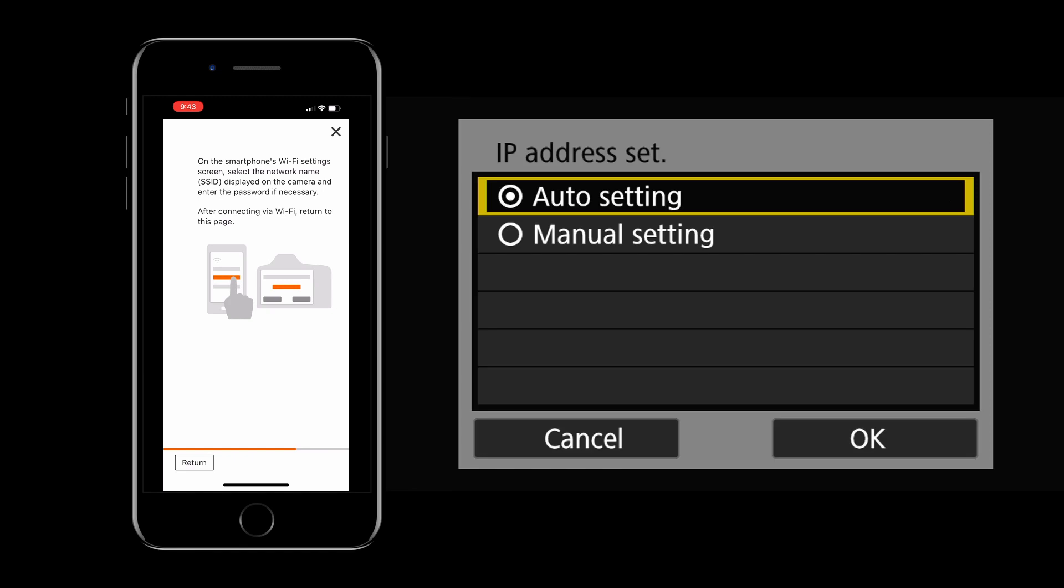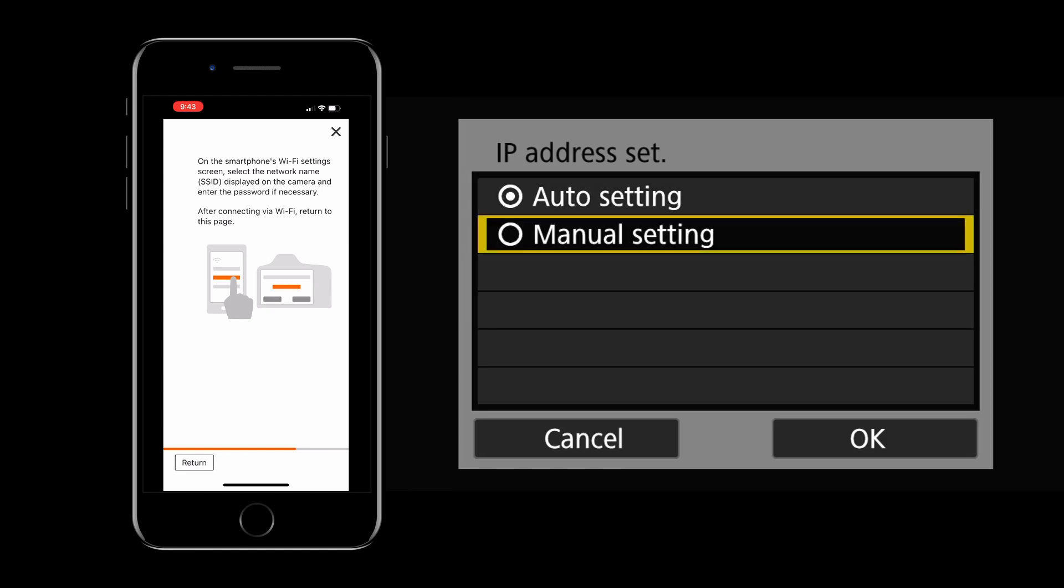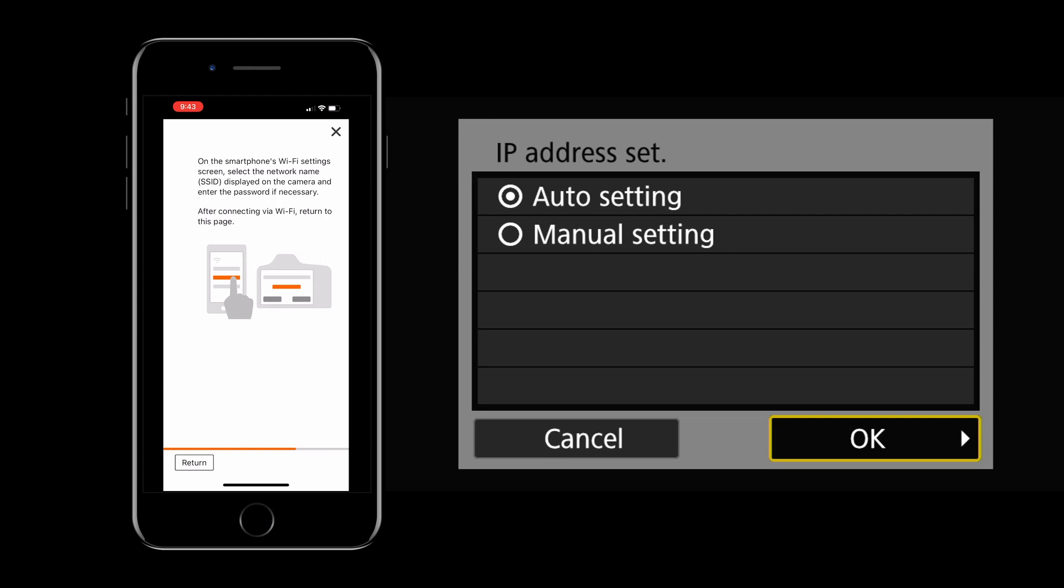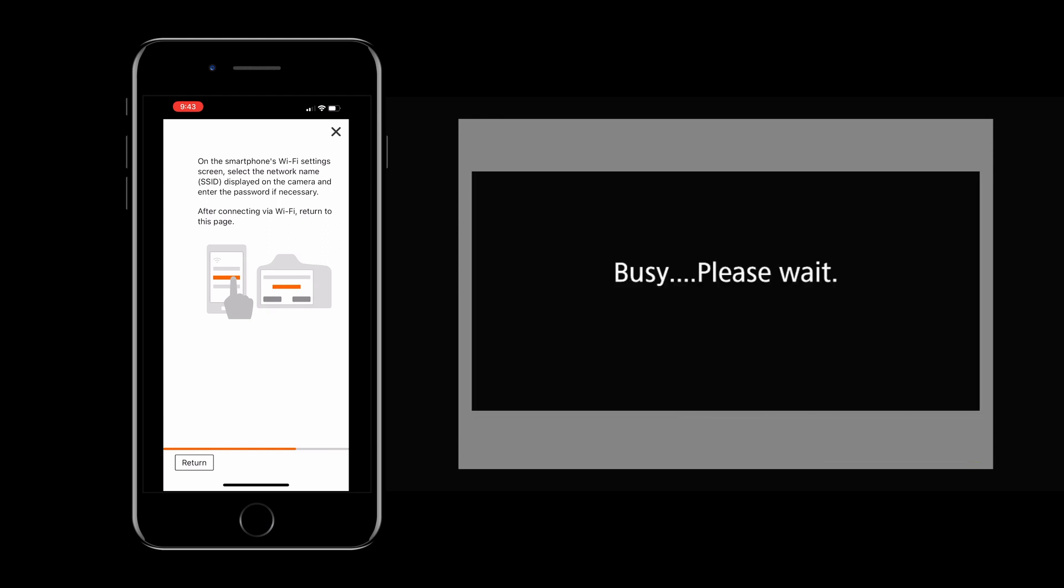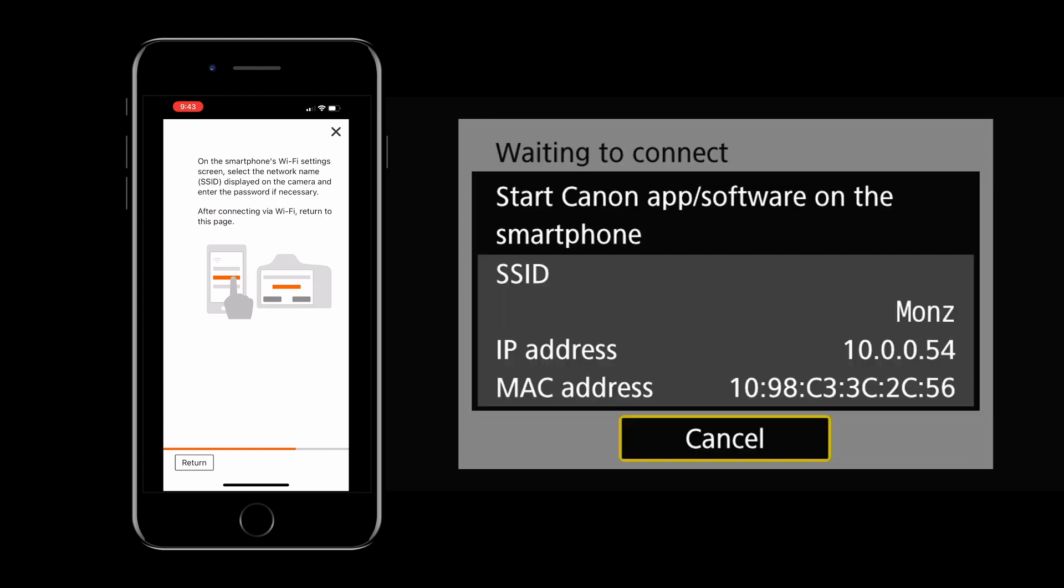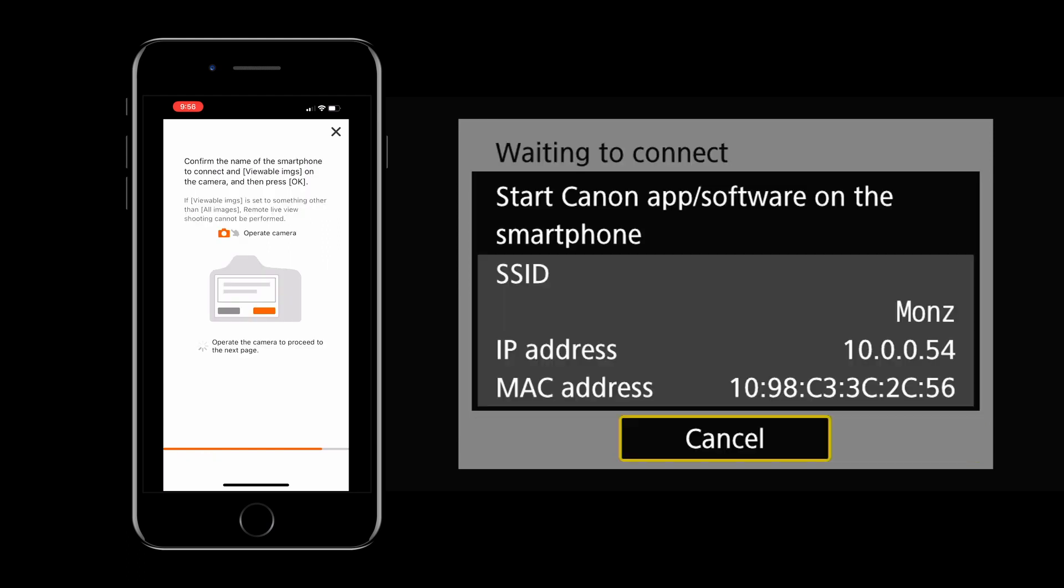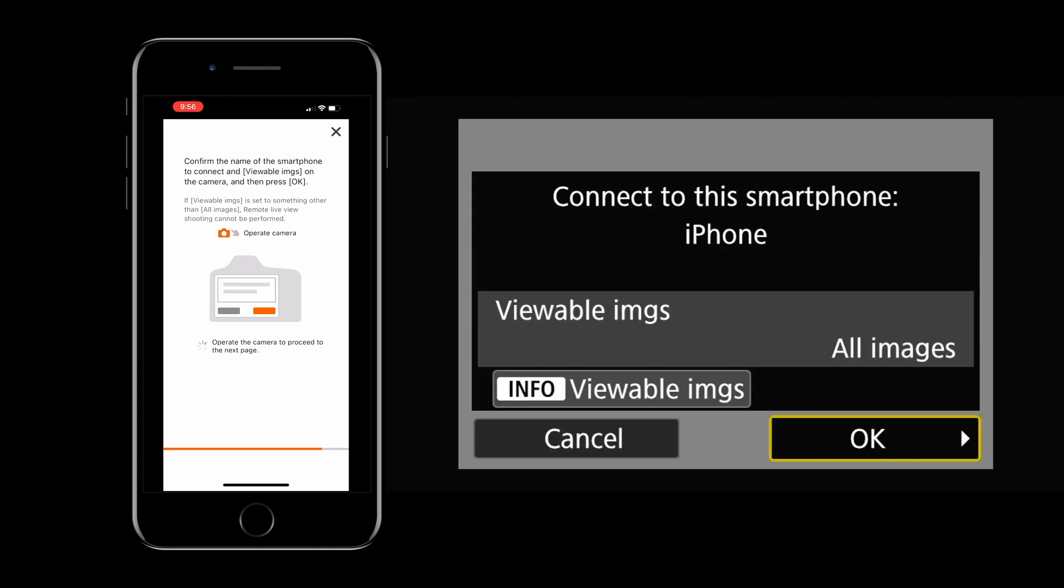On this screen for the IP address setting I leave mine on the auto setting and hit OK. Then on the next screen it's going to say waiting to connect. And then all you have to do at this point is to verify this is the phone that you're connecting to. So go ahead and press OK.